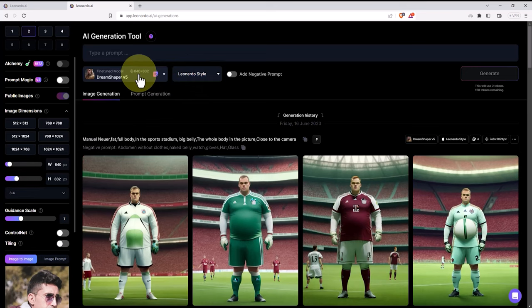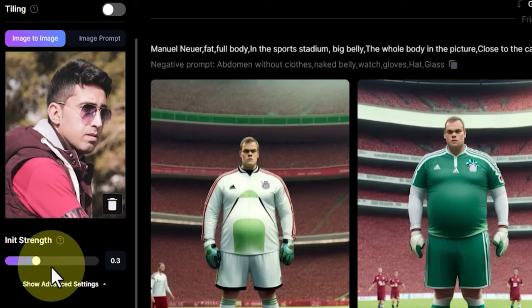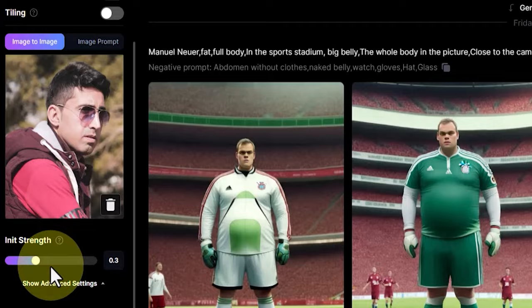In the left menu, in the bottom section, we have a very important parameter called init strength. Changing this parameter has a significant impact on the final output. The higher its value, the more the output and the final image will resemble its source and reference. In this step-by-step video, we explore the changes in this parameter and create various examples by modifying the init strength parameter.